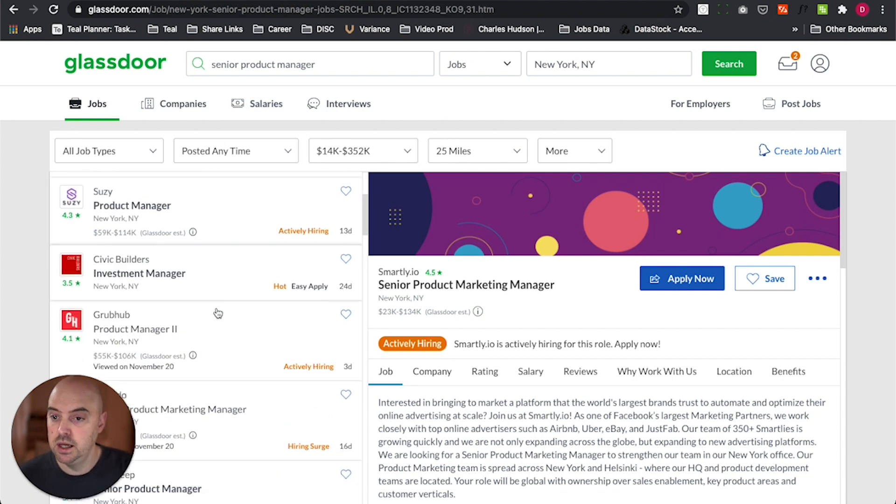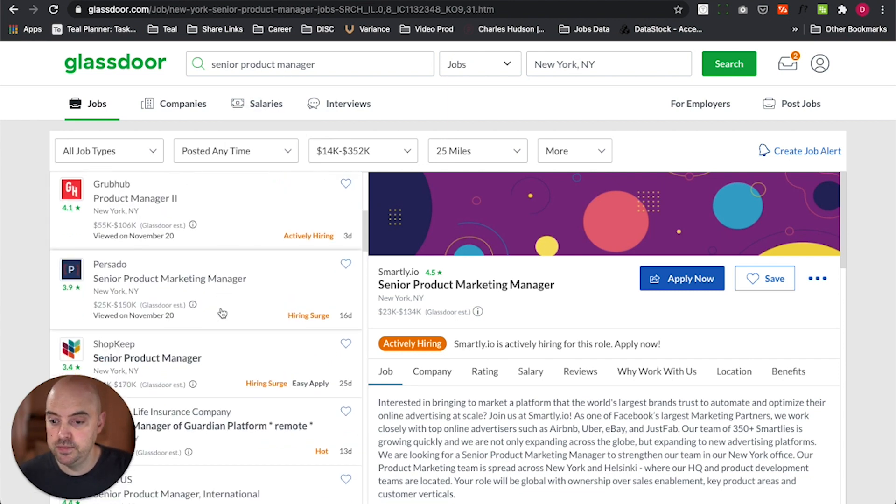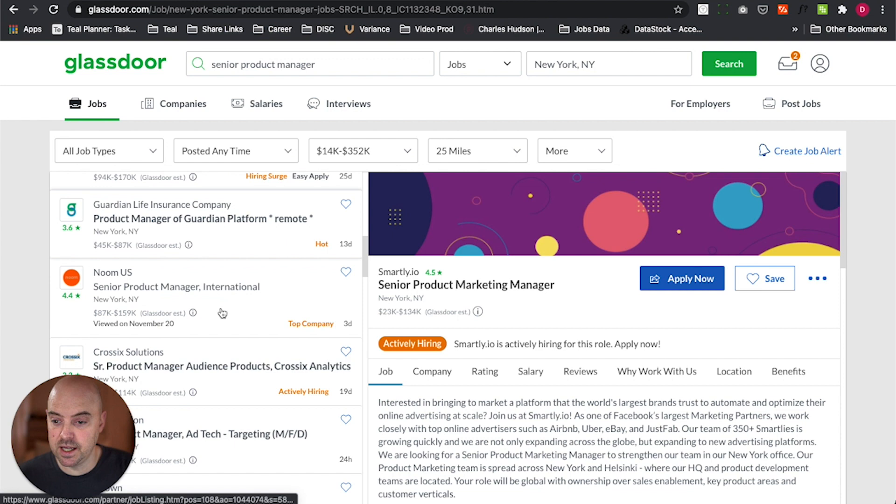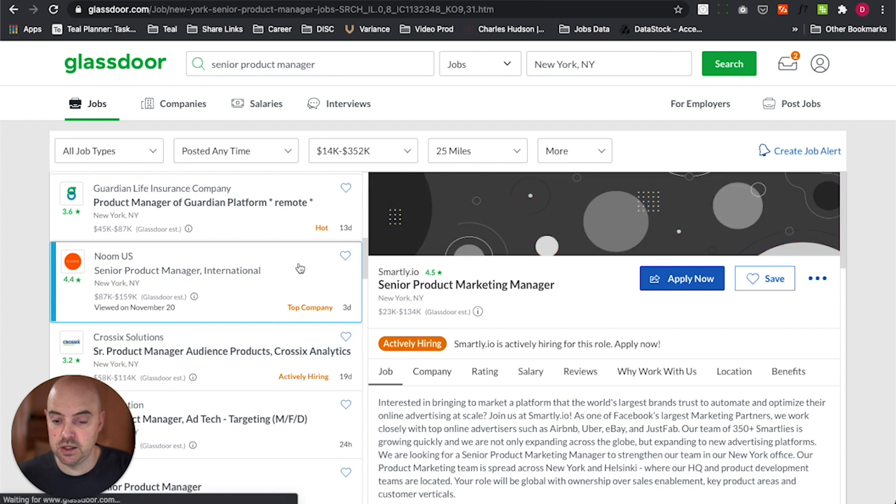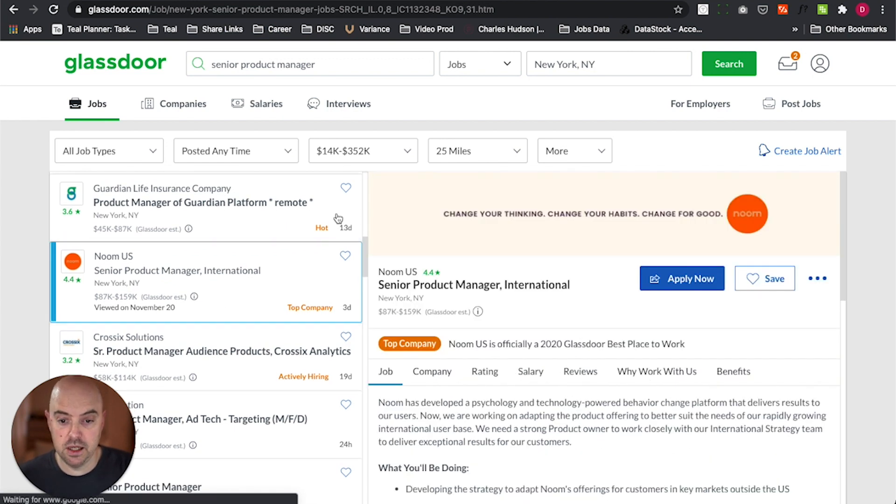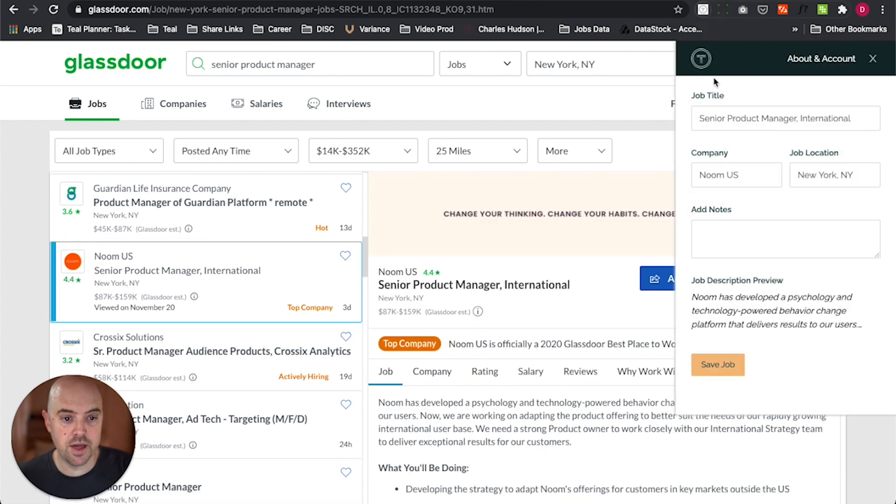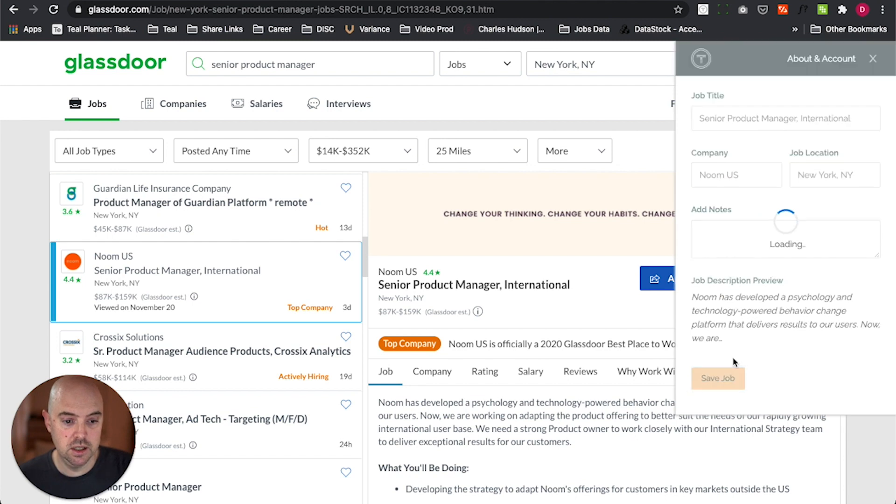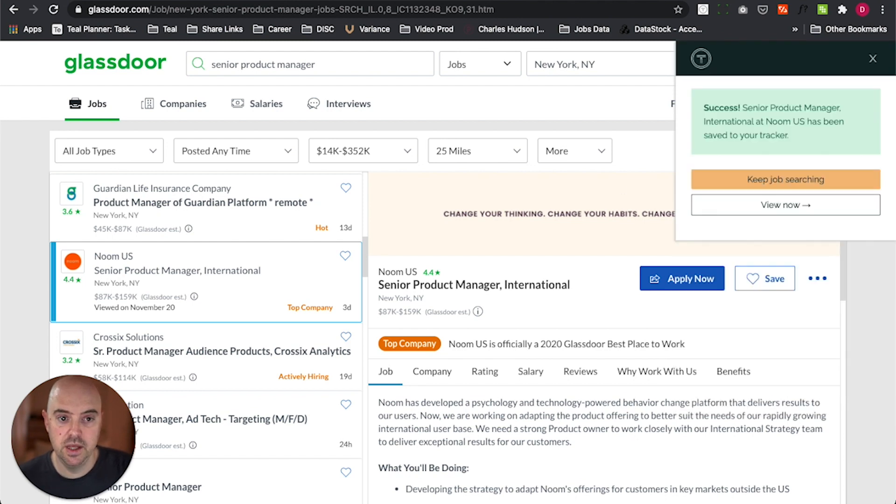So here I am on Glassdoor, a great site to get a lot of information, job at Noom. Go ahead and bookmark that. Pulls in company, location, save the job.